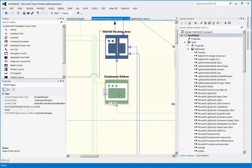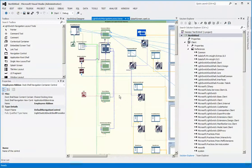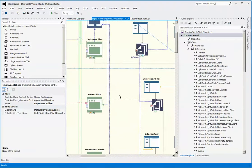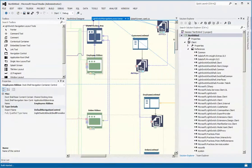In this particular Northwind example that we have here, we are using a standard default navigation control for the employees ribbon tab. So if we run this application...